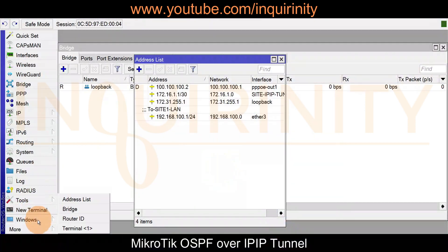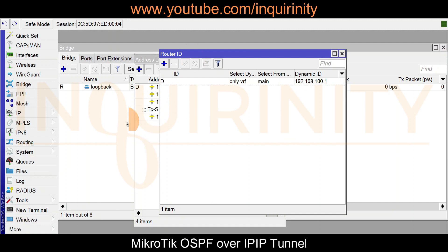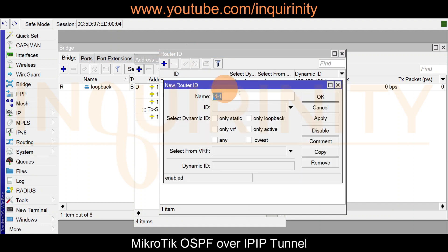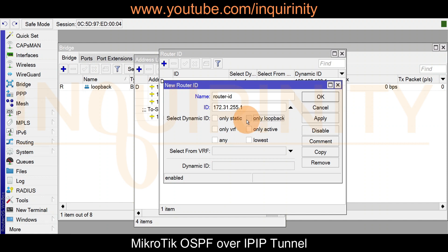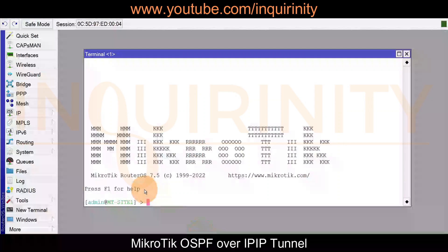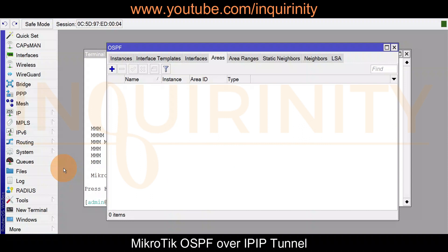We go back to the OSPF configuration. Under Routing, Router ID, we add a router ID named 'router-ID' with value 172.31.255.1, selecting only the loopback. Click apply, click OK. Now we go to Routing, OSPF, and configure an instance. There is no default instance, so we click the plus sign, set version 2, VRF as main, router ID as 'router-ID', and redistribute connected.